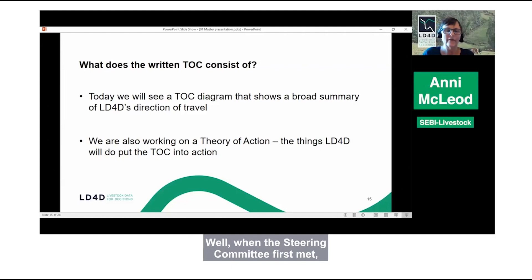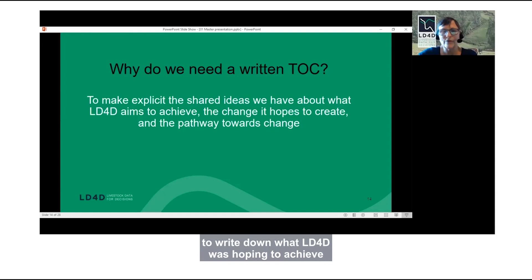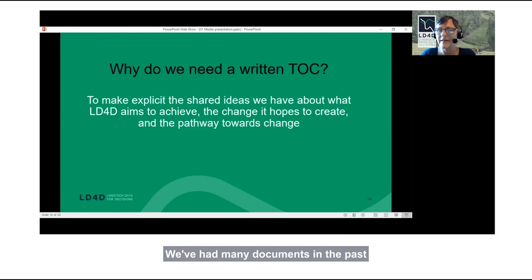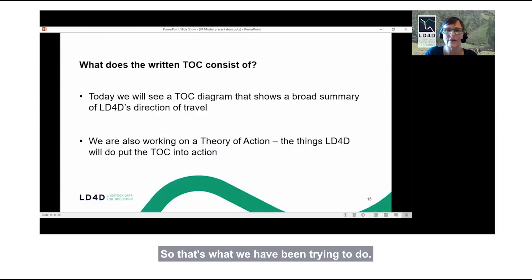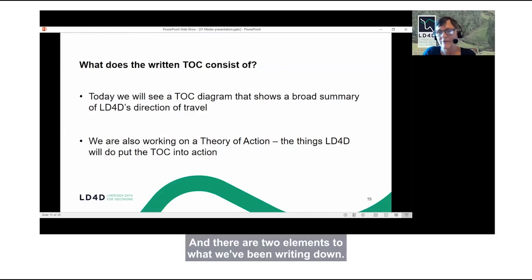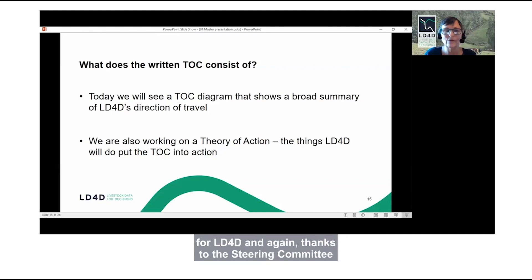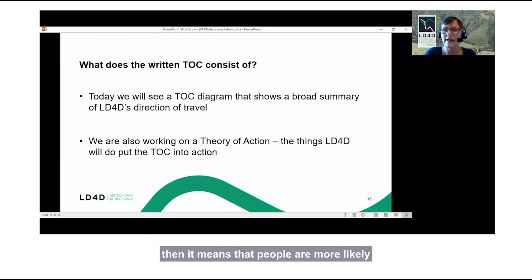Why are we working on a theory of change? When the steering committee first met, they very sensibly suggested that the time had come to write down what LD4D was hoping to achieve and the pathway it was hoping to use to get there. We've had many documents in the past that have described aspects of what LD4D is up to, but the steering committee said: why not put it all in one place in a theory of change that everyone can easily see? The steering committee also pointed out that if it's really simple, people are more likely to look at it and use it.